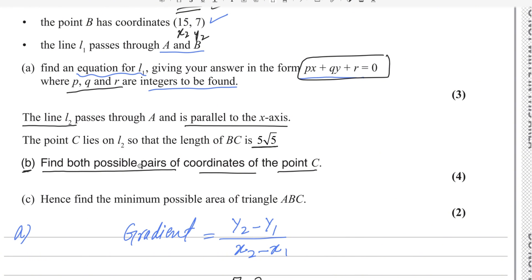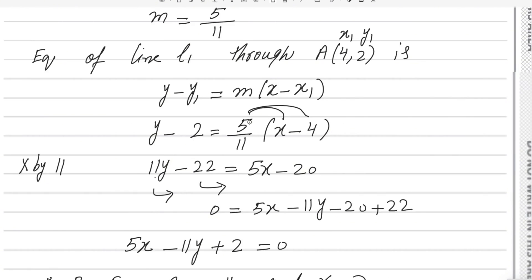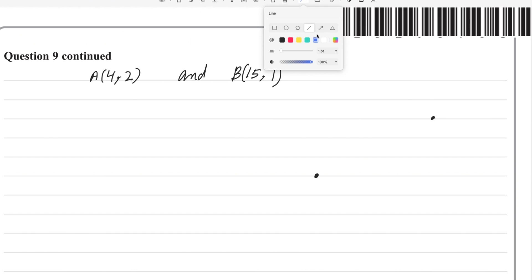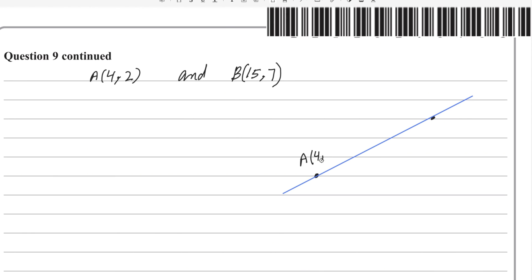I will draw a rough diagram to help understand. Points A (4, 2) and B (15, 7) are plotted. Line L1 passes through both points. Since L2 is parallel to the x-axis and passes through A, it is a horizontal line through A.